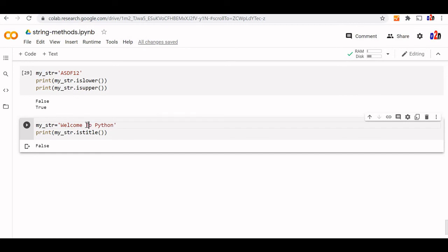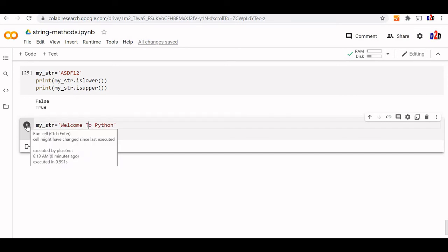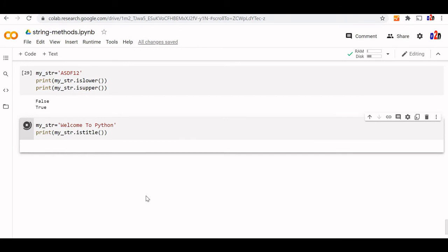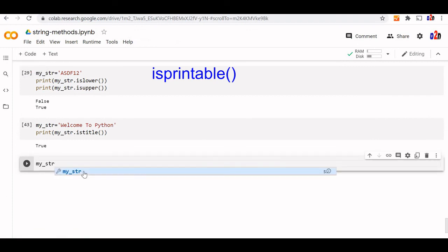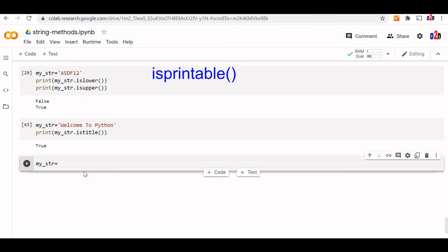Let's change it. Now all the first character of the words are in uppercase. Let's see now the output it's true now. Now let us see is printable. Is printable if you it will check whether all the characters are printable or not.